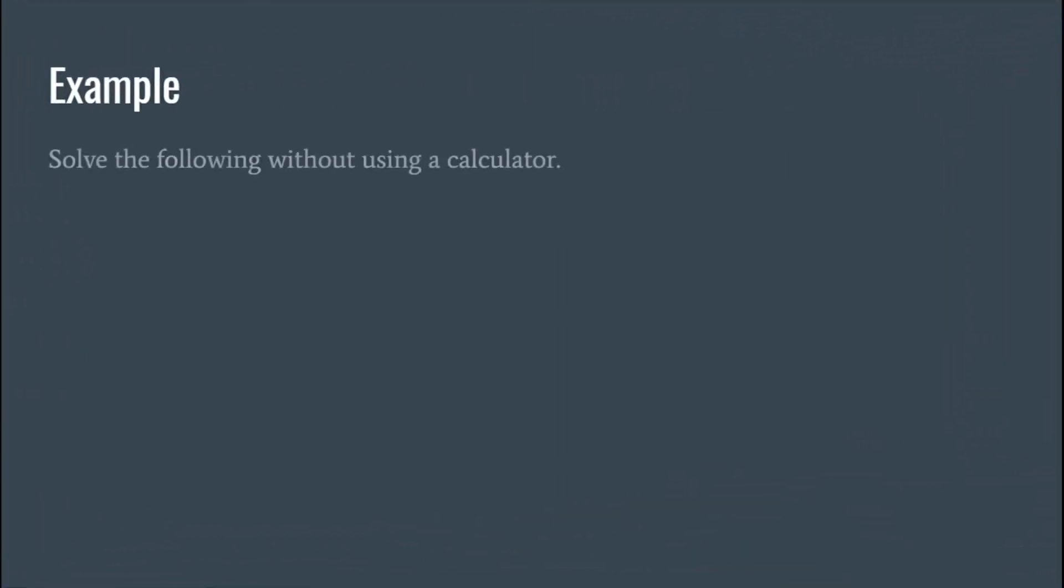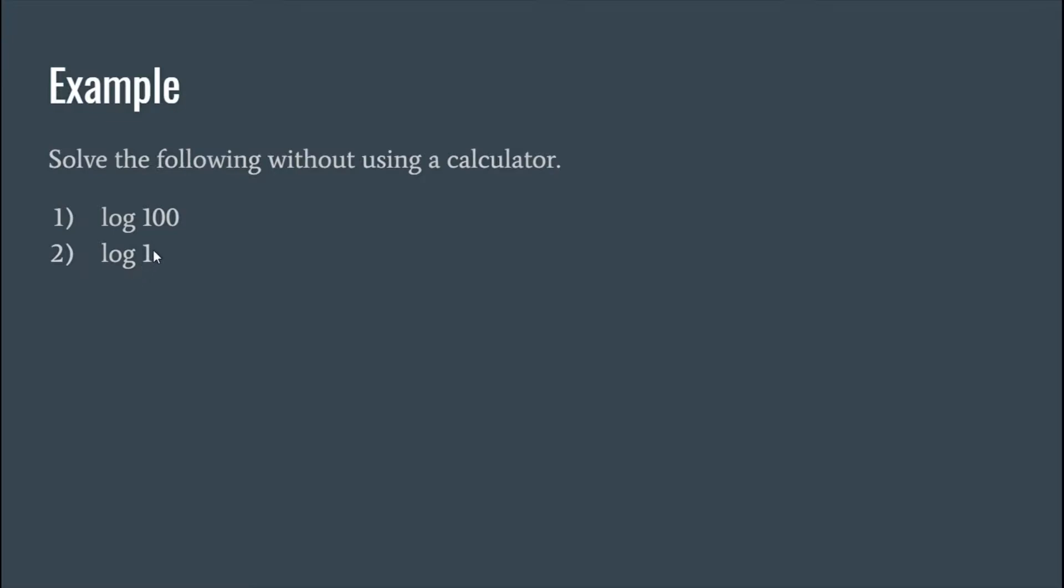And we're going to try doing this without any calculators. Okay, so log 100. So remember if you don't see a base here it's understood that the base is 10. So what exponent would make 10 into 100? And that should be 2.